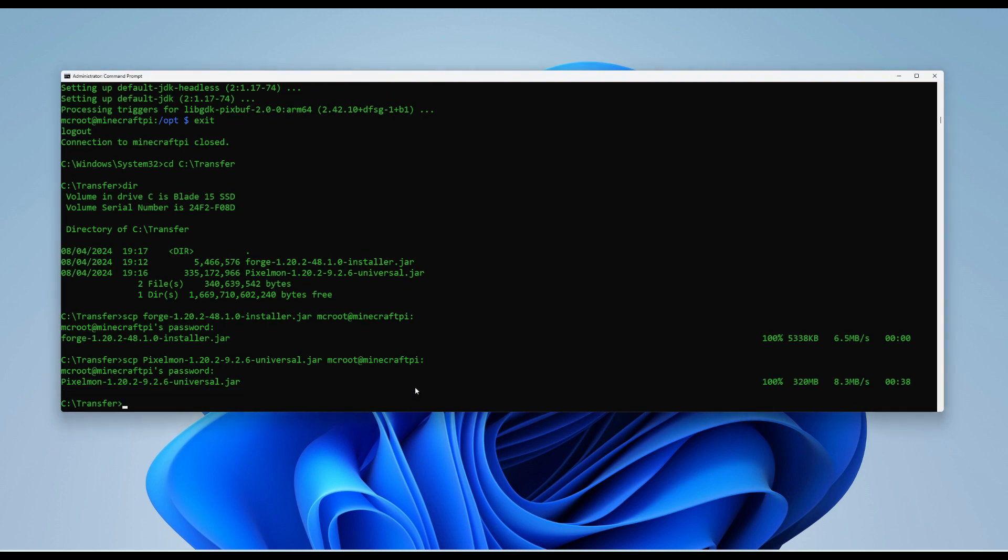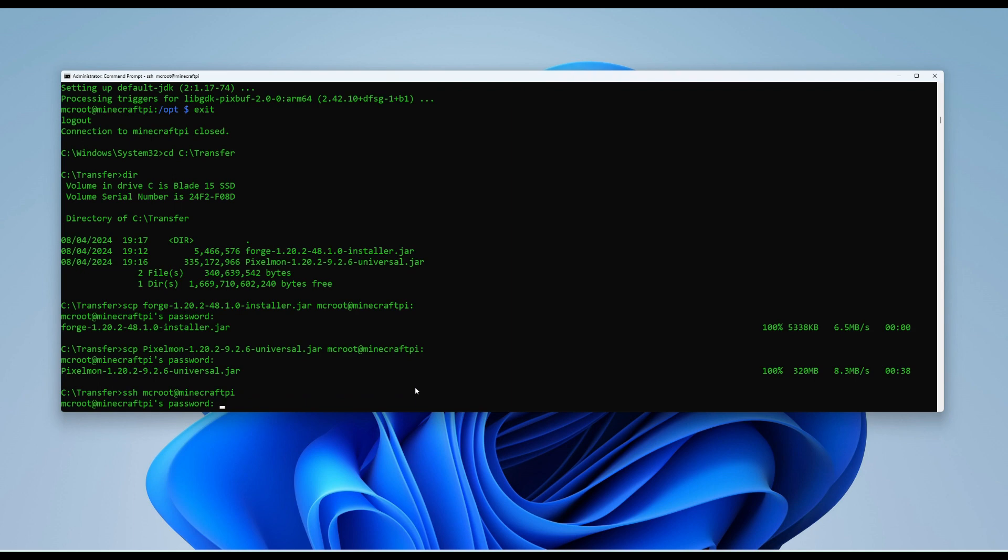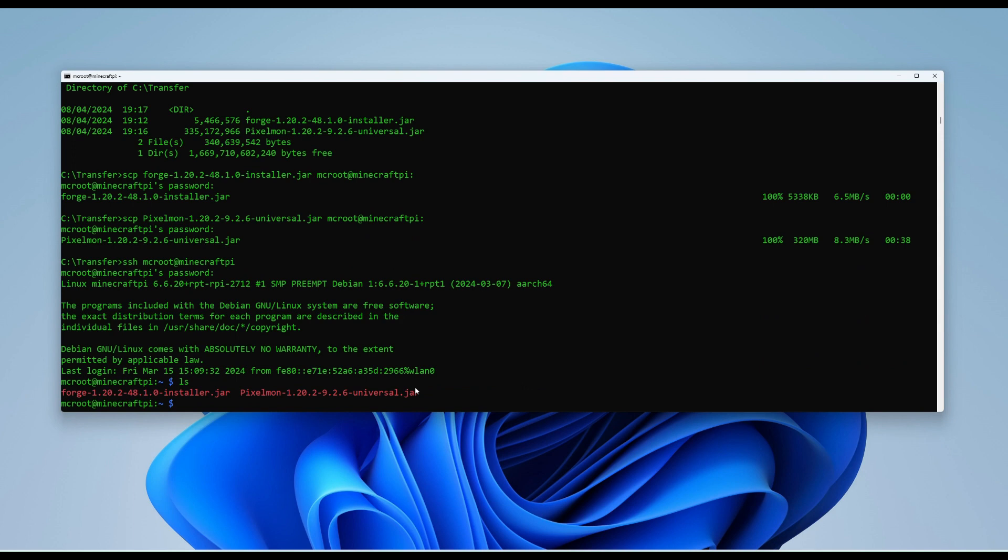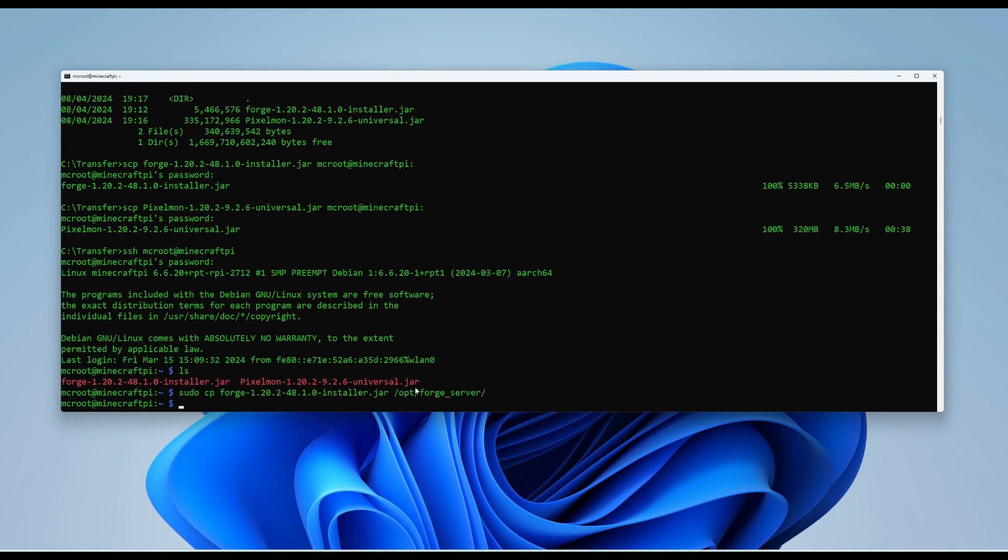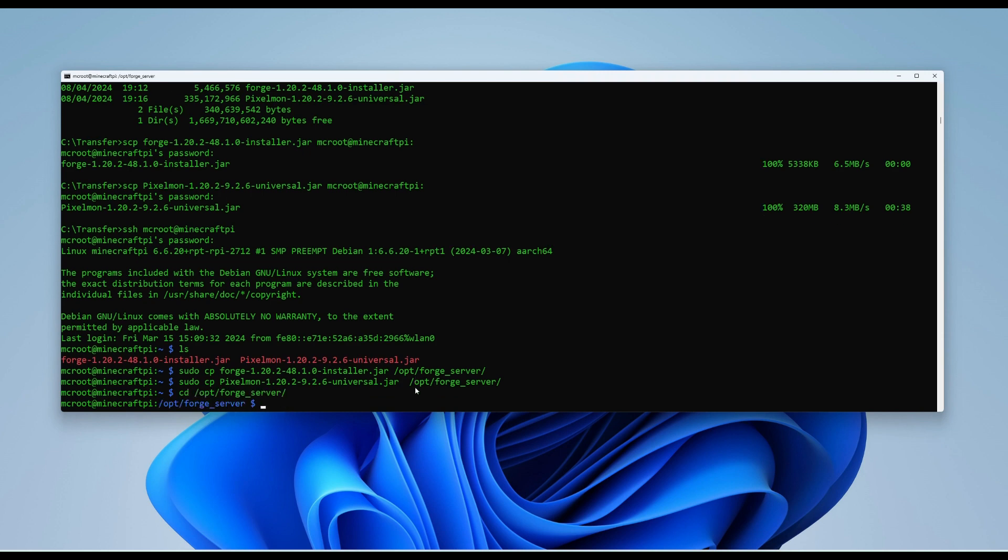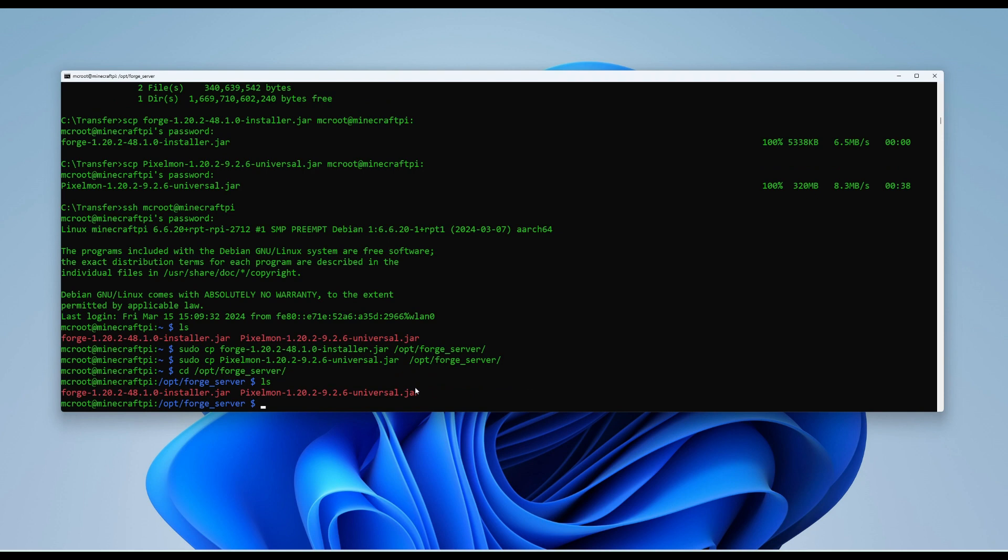So what we need to do is go back onto the Raspberry Pi as the MC root user again. So we'll SSH back over. Add in our password. And then if I do an ls, we can see that the files are there. So we now need to copy those into the forge server folder we created at the beginning. So we're going to use this command. And then we're going to do the same for the other file for the Pixelmon file. And then just to make sure that they're there, we're going to now pop over into the forge server folder. And we can see those files are in there.